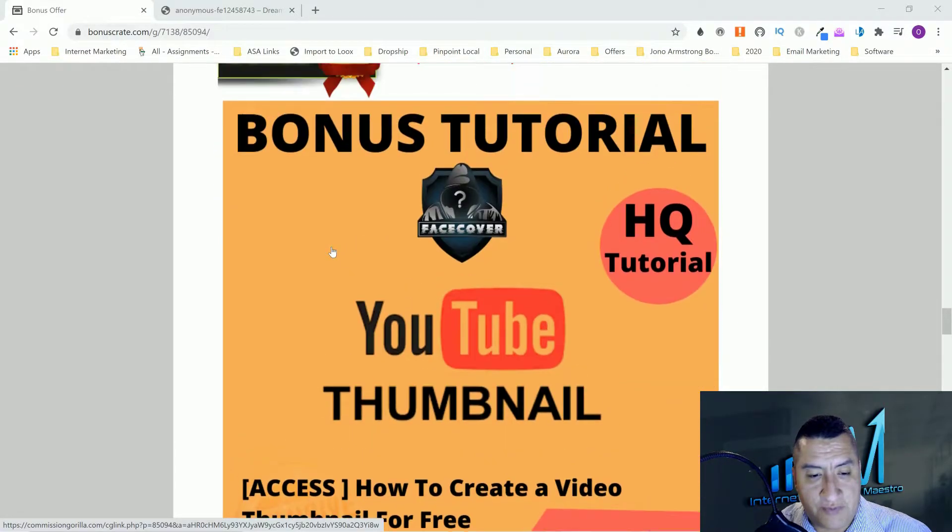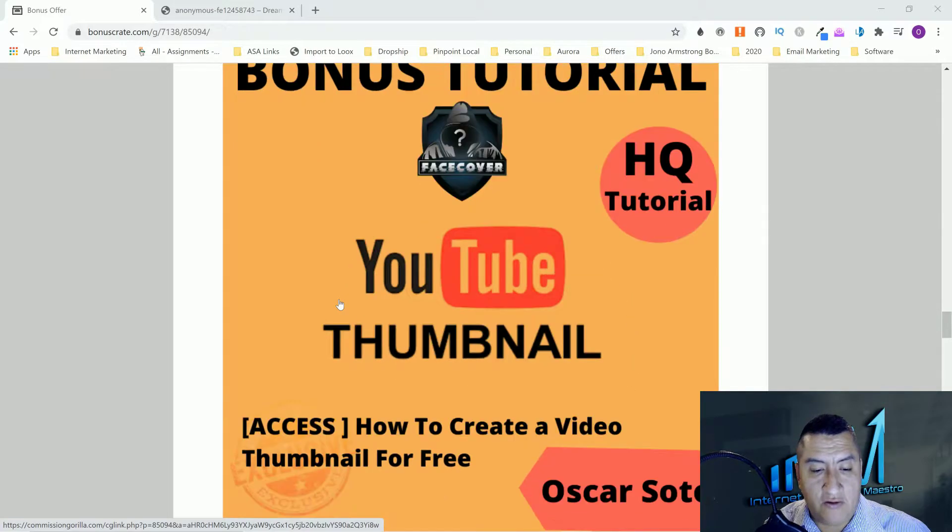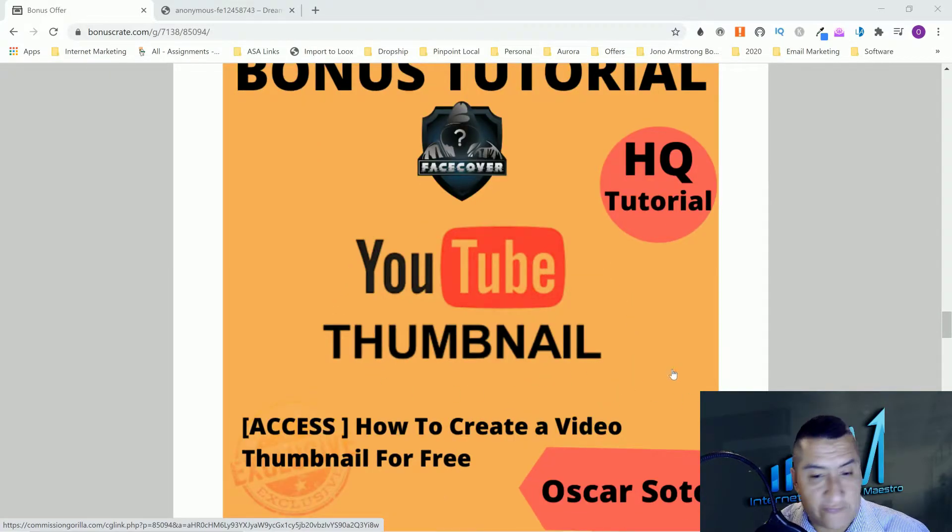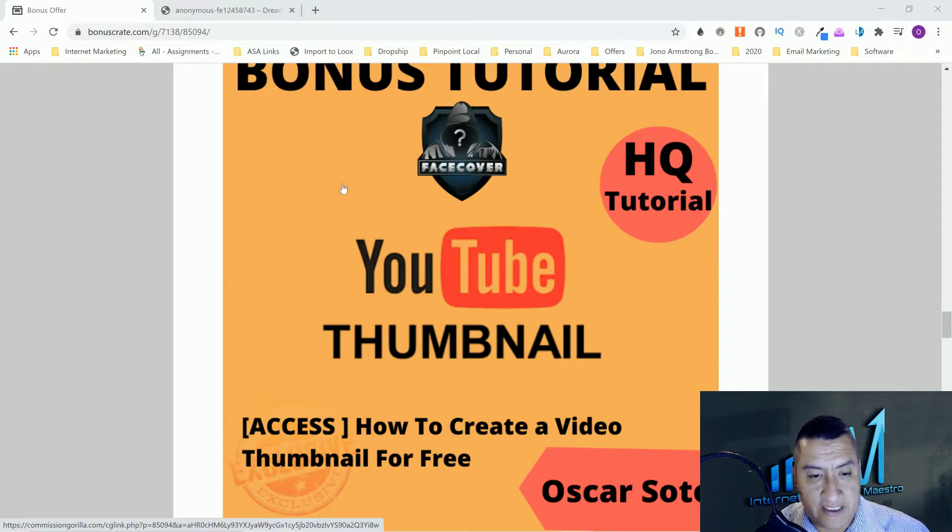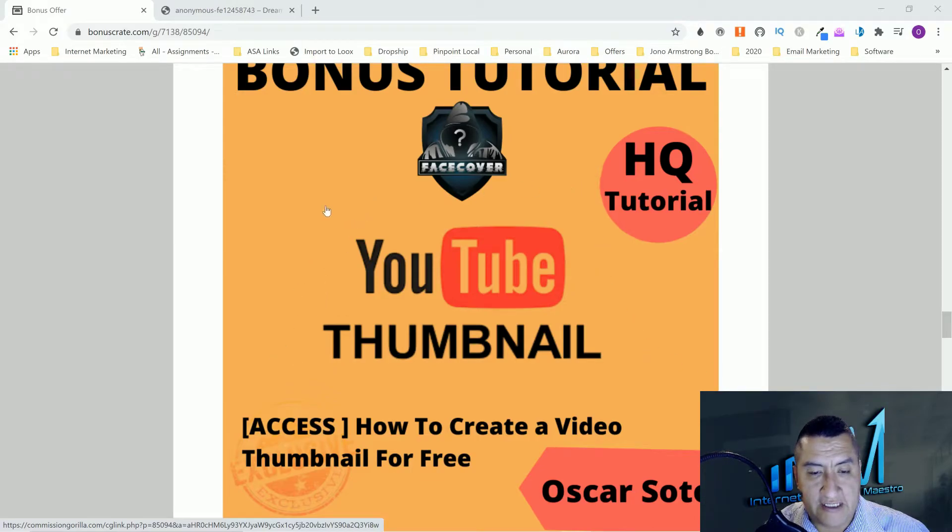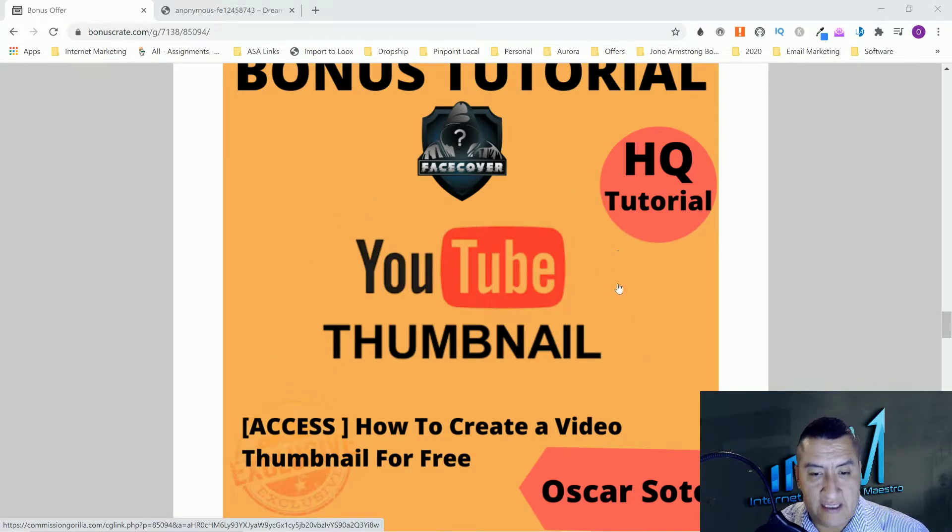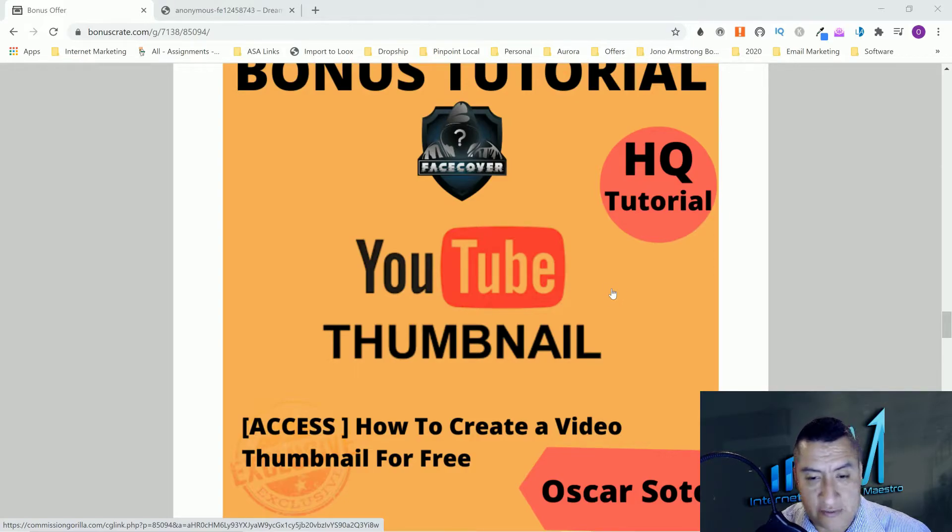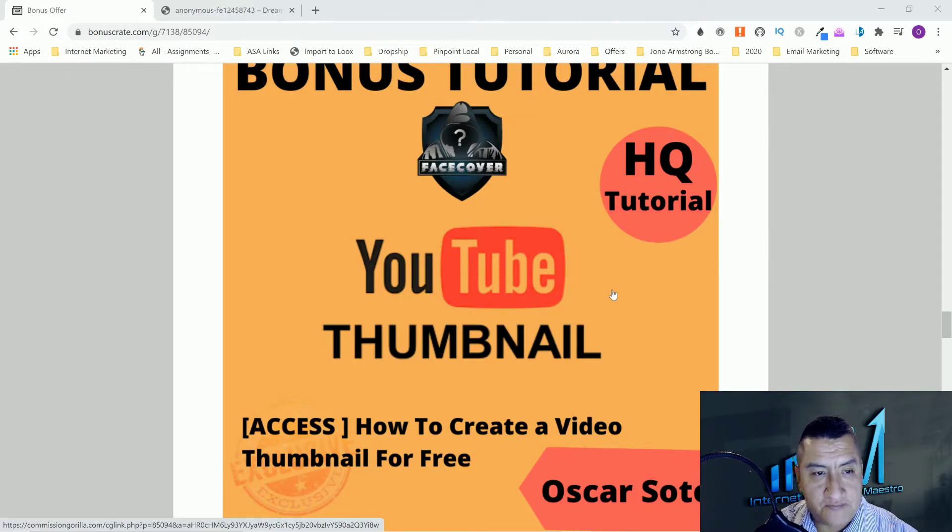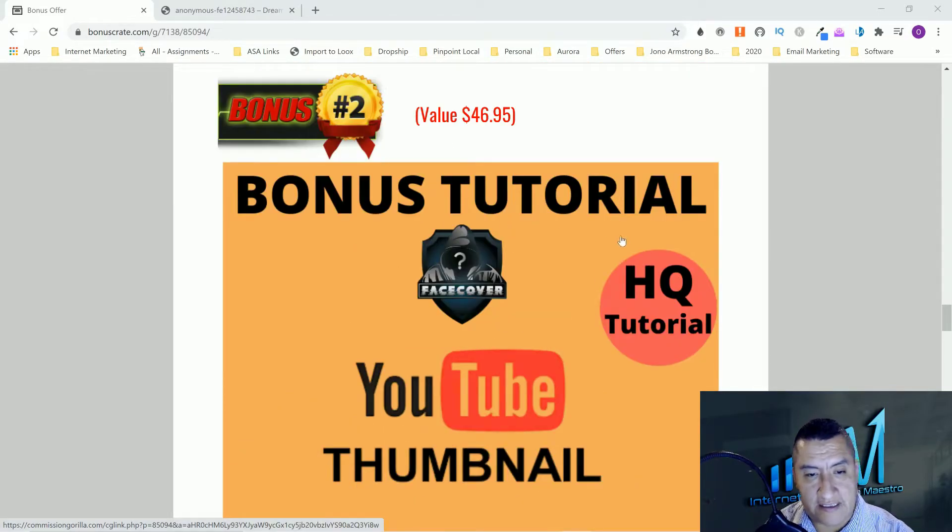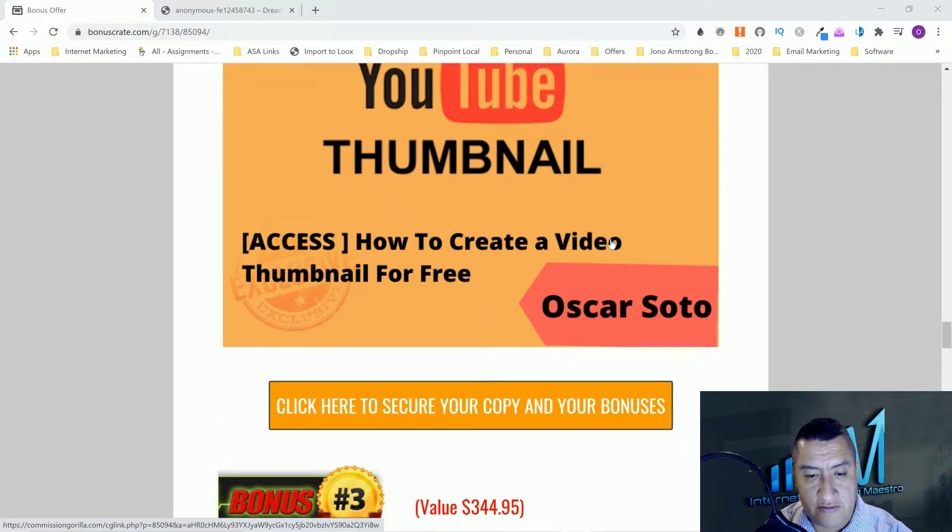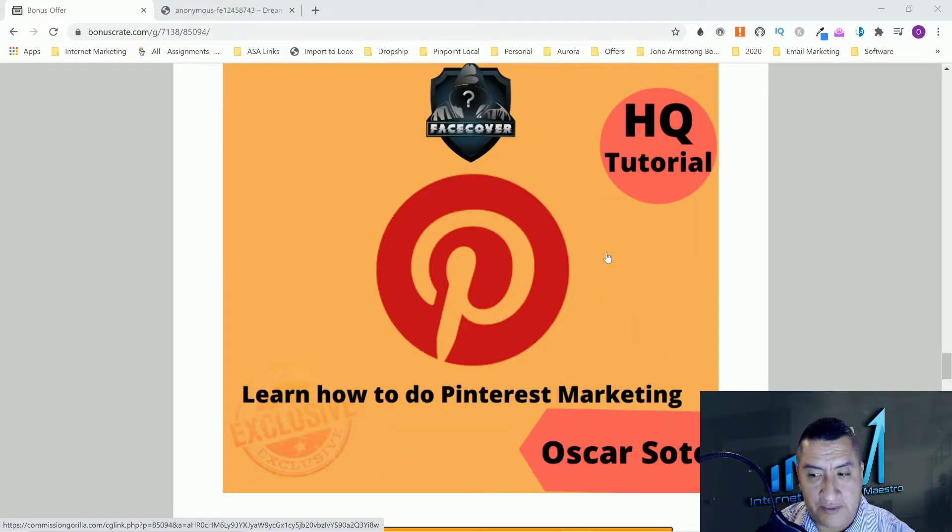Bonus number two is how to build a video thumbnail for free. I did a video on how to create a video thumbnail. You guys can build thumbnails, you don't have to buy any software or anything. There's a couple of places online that you can use for that and it does really good thumbnails for YouTube.